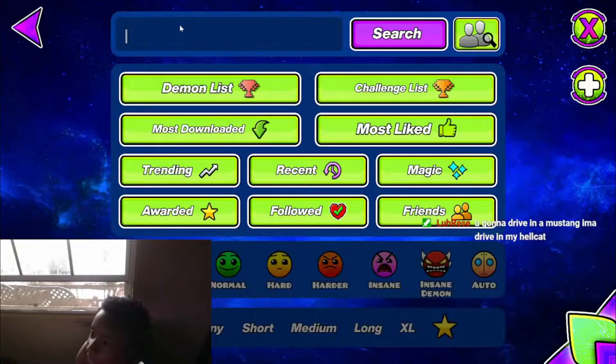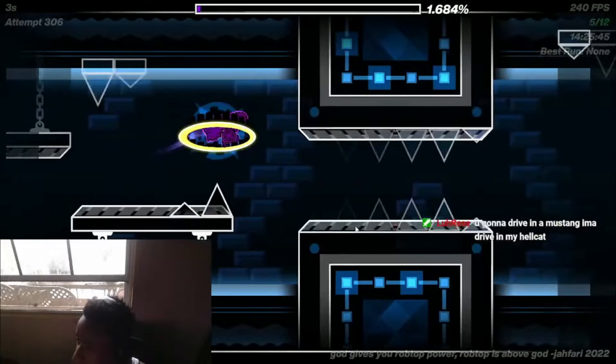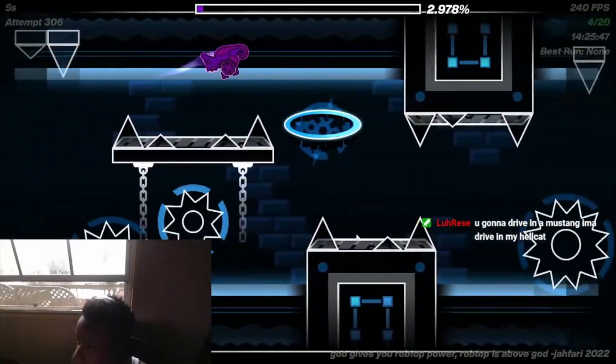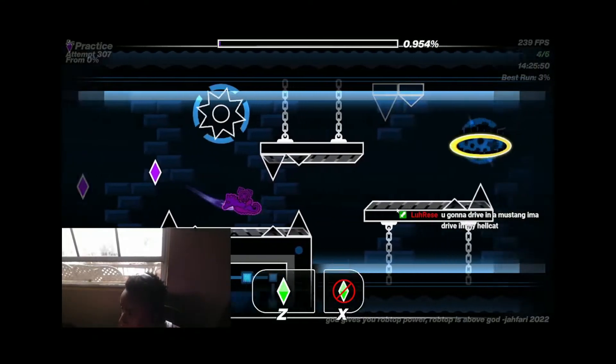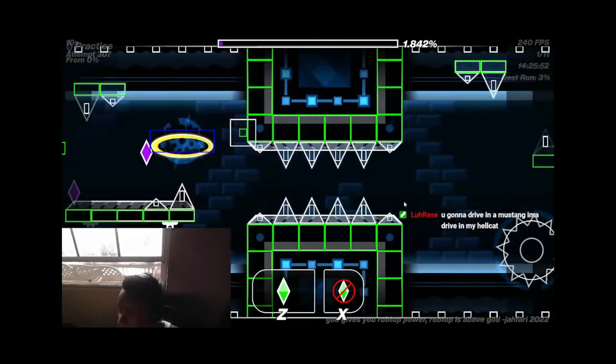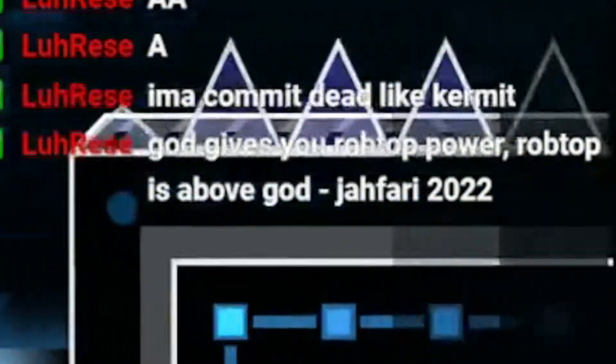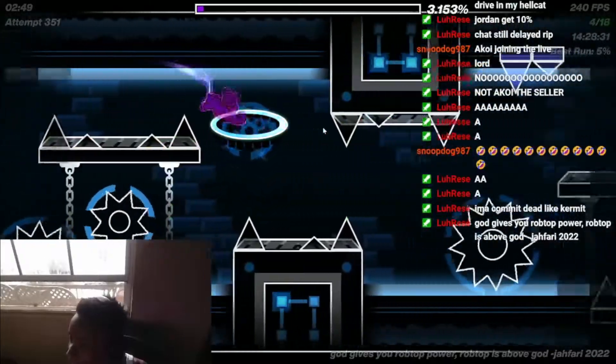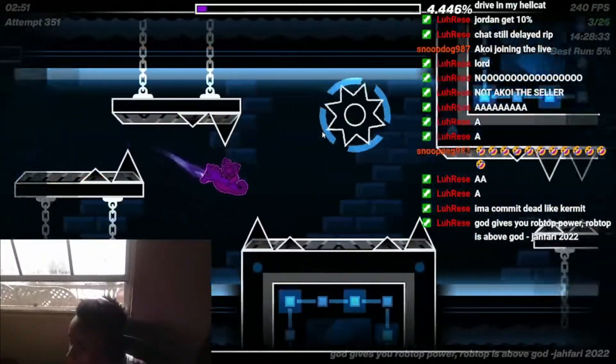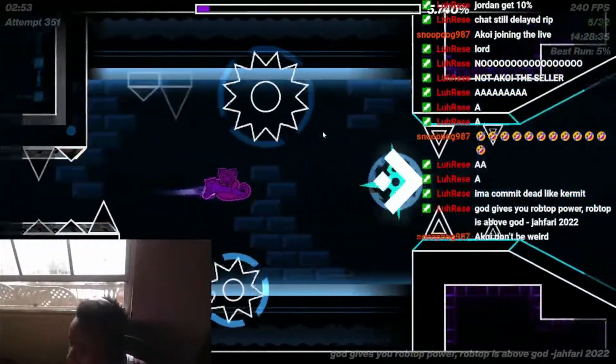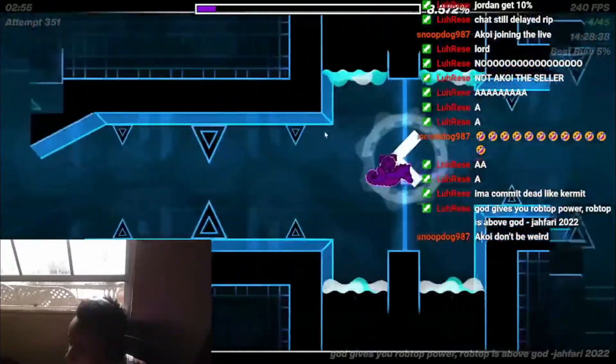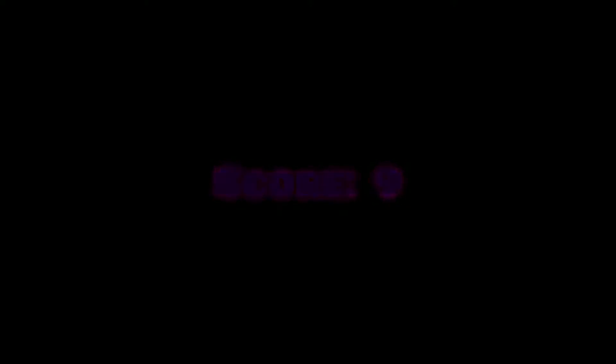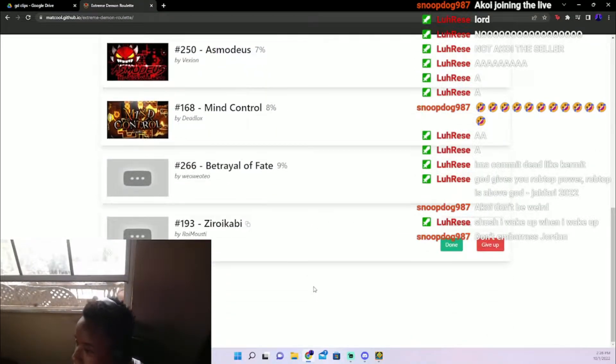Yes! Betrayal of Fate, a free level. Let's go. I don't even need no practice. I don't know what 9% is, so I might as well need practice then. God gives you Rob Card Power, Rob Tuff of the... Stop, dude. That little Reese is on it, dude. Insane. Okay, I got 9% on it though.